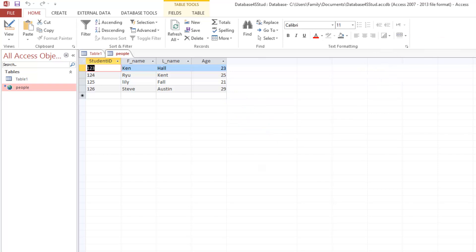So thank you very much for watching my tutorial video of how to connect WAMP Server to Microsoft Access 2013.